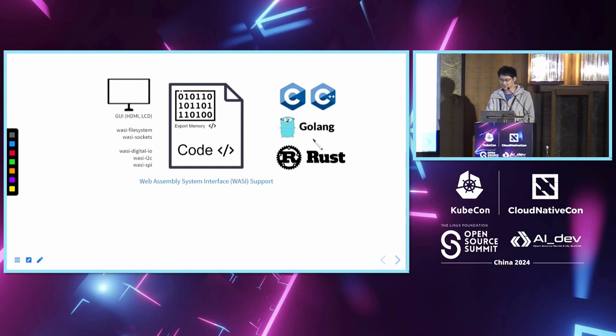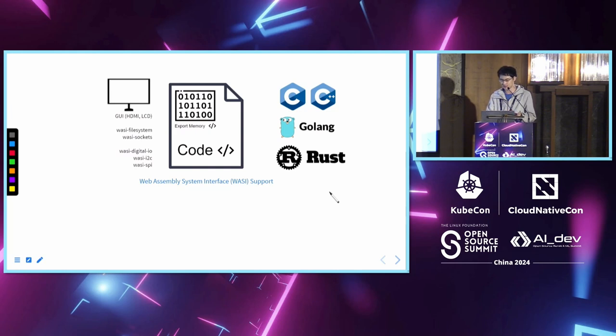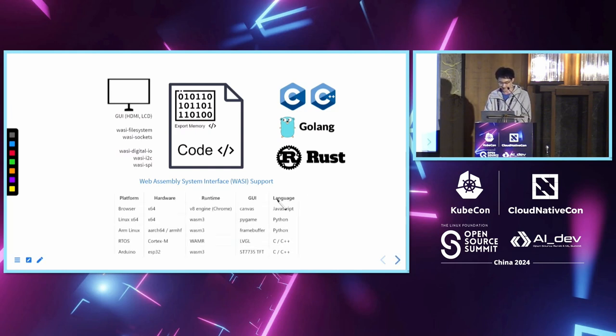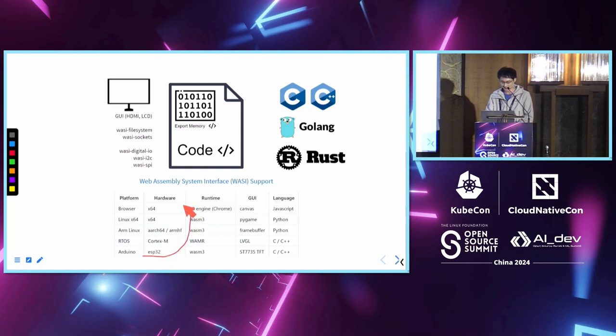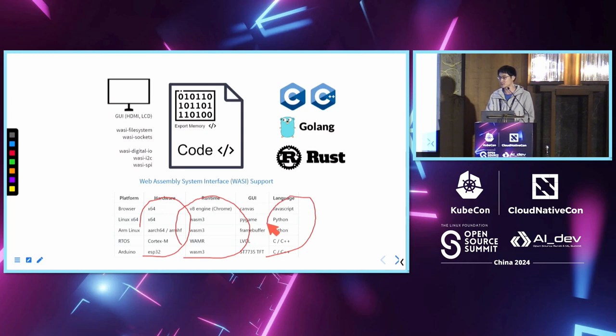Another benefit of using Wasm is that it supports different programming languages, such as C, C++, Golang, and Rust. So we can use different programming languages to develop a Wasm application. Here's a summary of the hardware, runtime, and programming languages I used in this project.